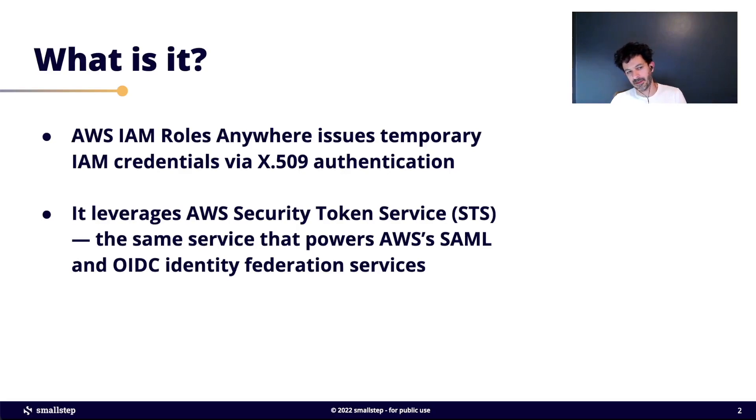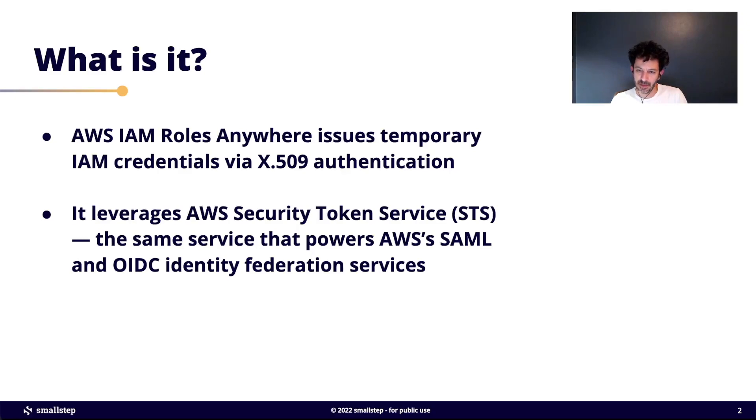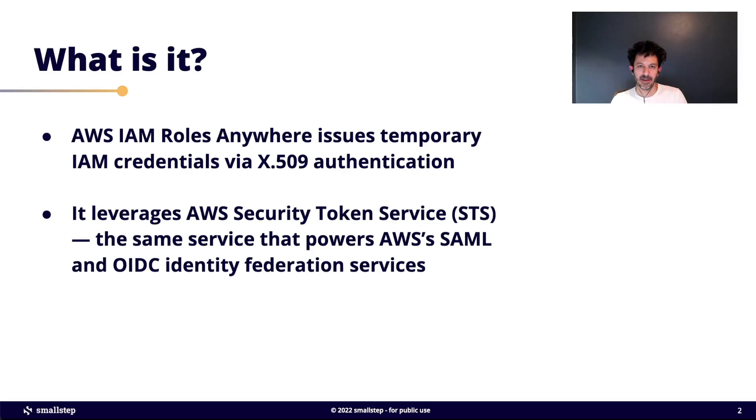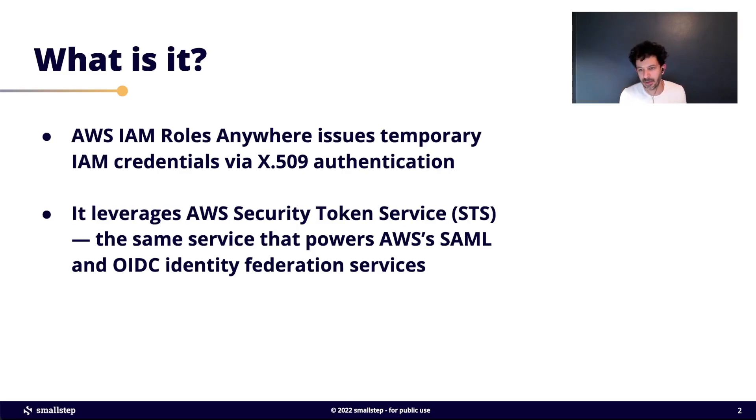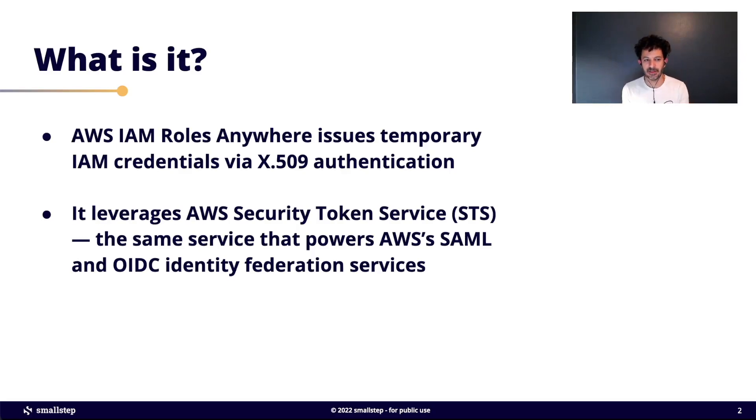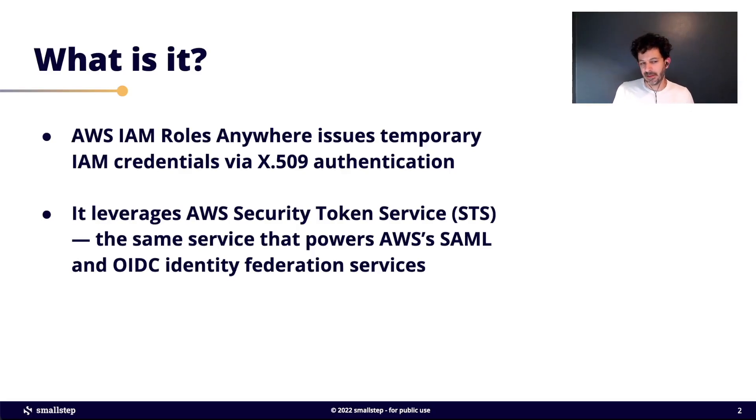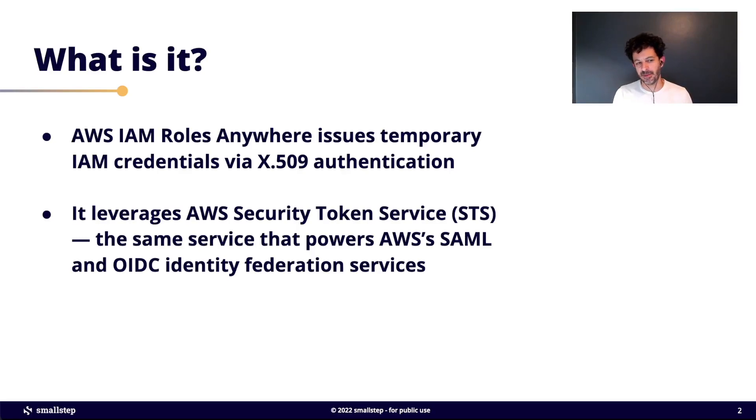IAM Roles Anywhere is a new service that AWS launched in July of 2022. What it lets you do is authenticate to AWS using X509 certificates instead of traditional IAM credentials. The way this works is it uses a security token service, which is also the same service that powers other sign-in methods with AWS.